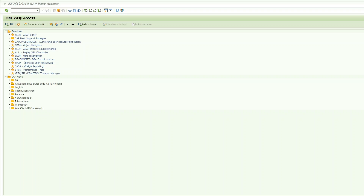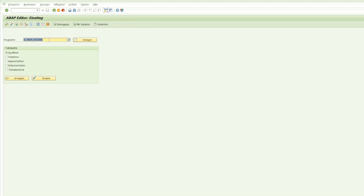We'll start with transaction SE38 because we want to create a new report. The program will be called ZTESTALVGridSave, because we want to be able to save this grid with changes.